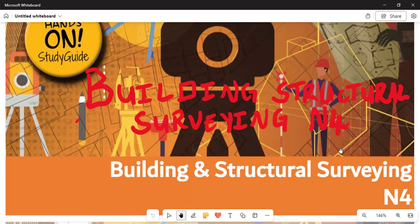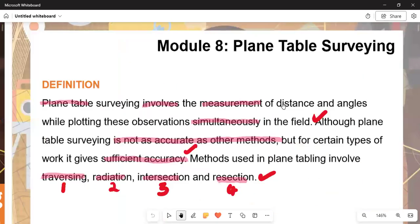Today we are covering the subject called Building Structural Surveying. We are in Module 8, which talks about plane table surveying. The plane table surveying topics include intersection — number three — and resection — number four.